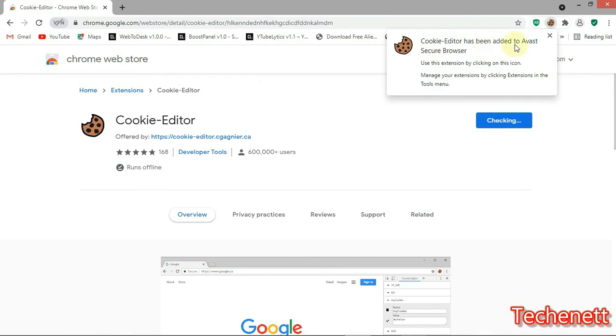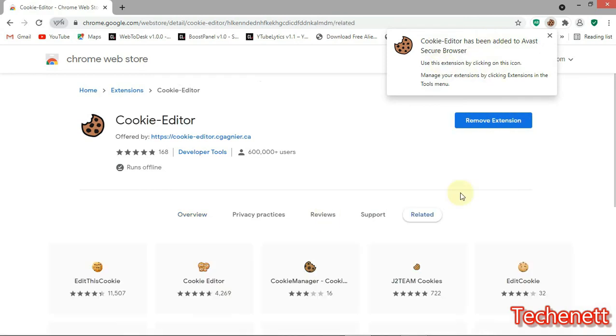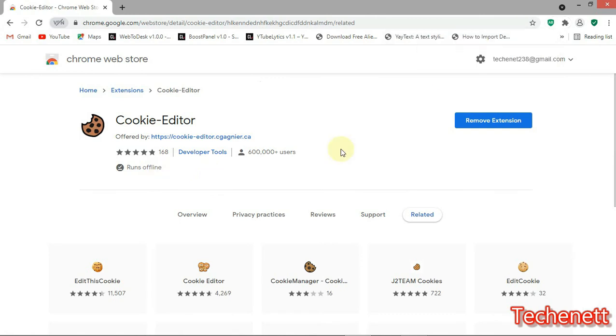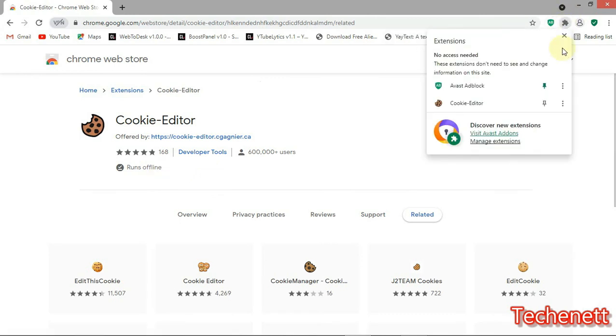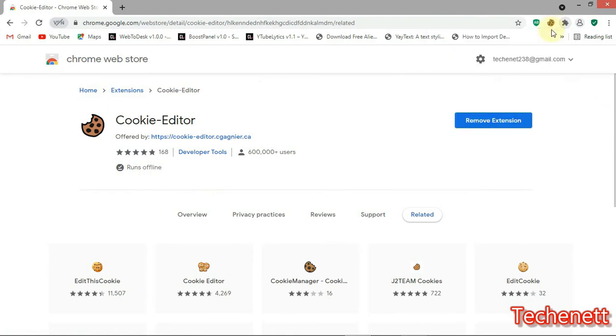Now cookie editor has been added successfully. Also, one of the major advantages is it runs offline. Let me show you here. This is the cookie editor extension. Let's open it.